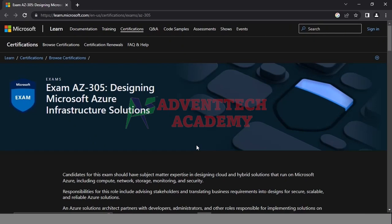Hi friends! We will start with the new course. Let's look at AZ-305 Designing Microsoft Azure Infrastructure Solutions. This is the solution architect, technical architect, cloud architect — they are related to those.